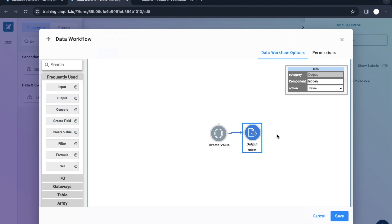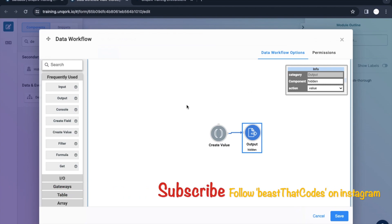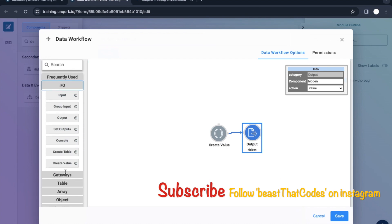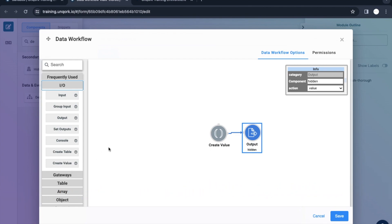So create value is used to create a value and pass it to whatever component or action you want. That's it from today's video — we had seen two things: create table and create value. We will go ahead with gateways in the next video. Hope you liked this video. Please subscribe to the channel, like this video, and share it with your colleagues. Keep supporting, guys — thank you!